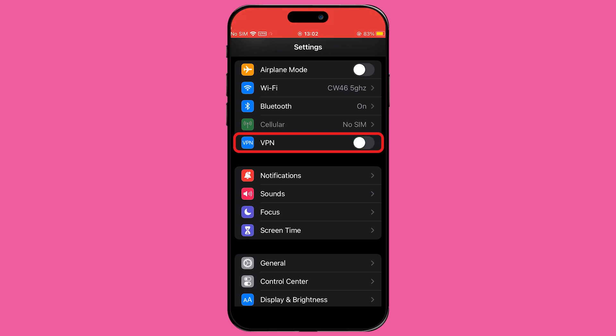To disconnect, simply toggle the status switch. It should change from green (on) to grey (off), indicating that the VPN is now disconnected. This method allows you to quickly disconnect from your VPN without needing to open the ExpressVPN app — it's a handy alternative.